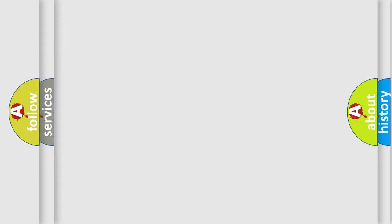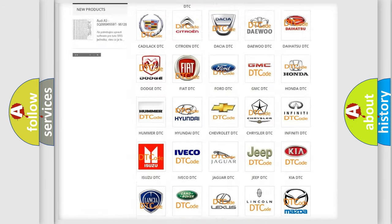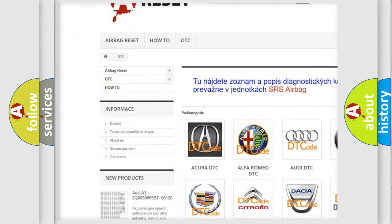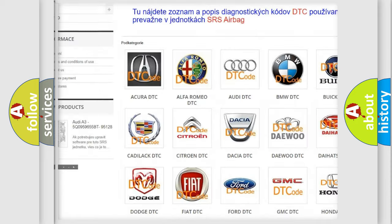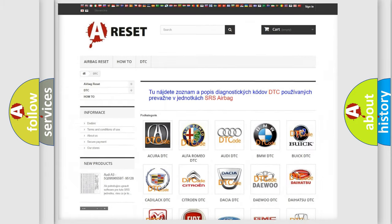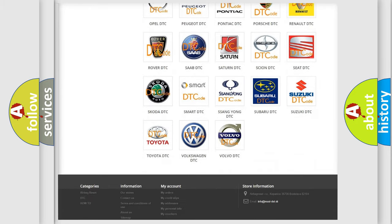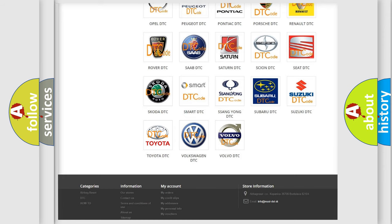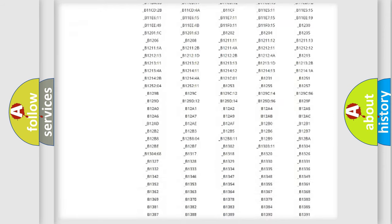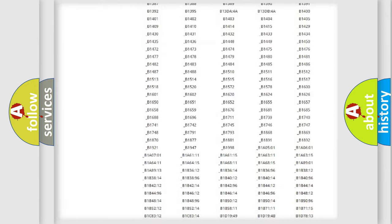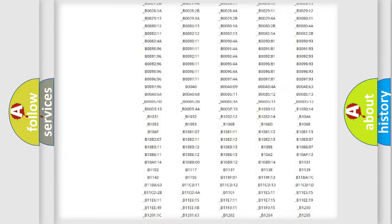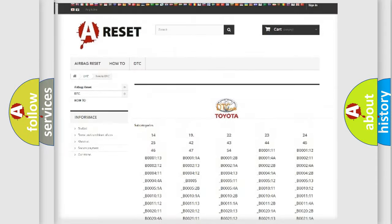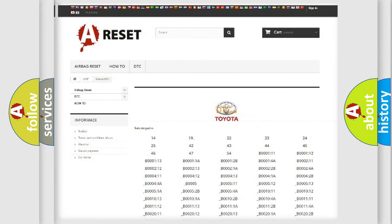Our website airbagreset.sk produces useful videos for you. You do not have to go through the OBD2 protocol anymore to know how to troubleshoot any car breakdown. You will find all the diagnostic codes that can be diagnosed in Toyota vehicles, and many other useful things.